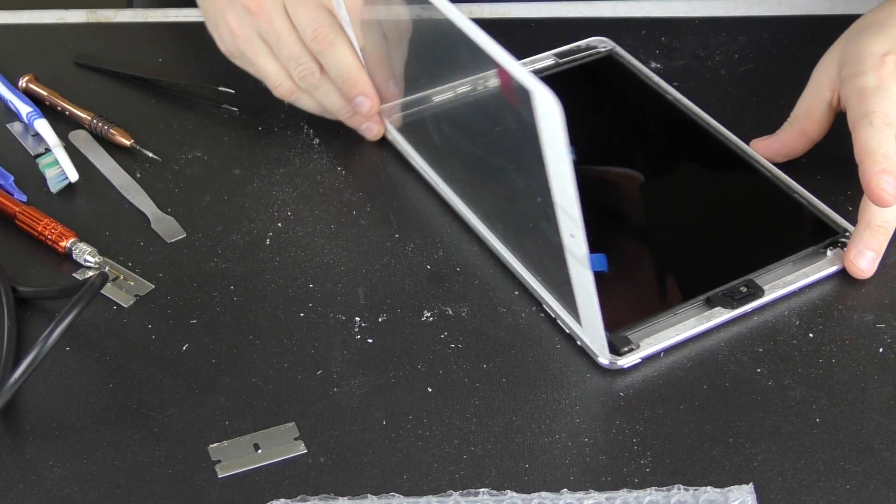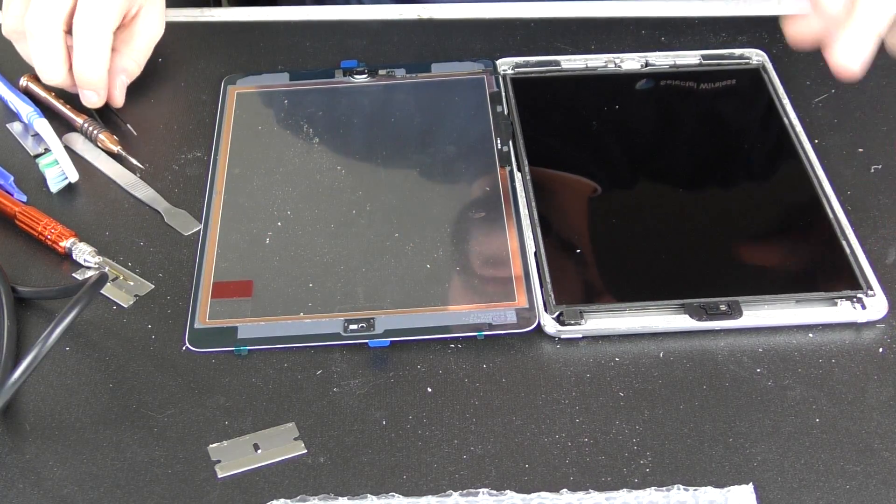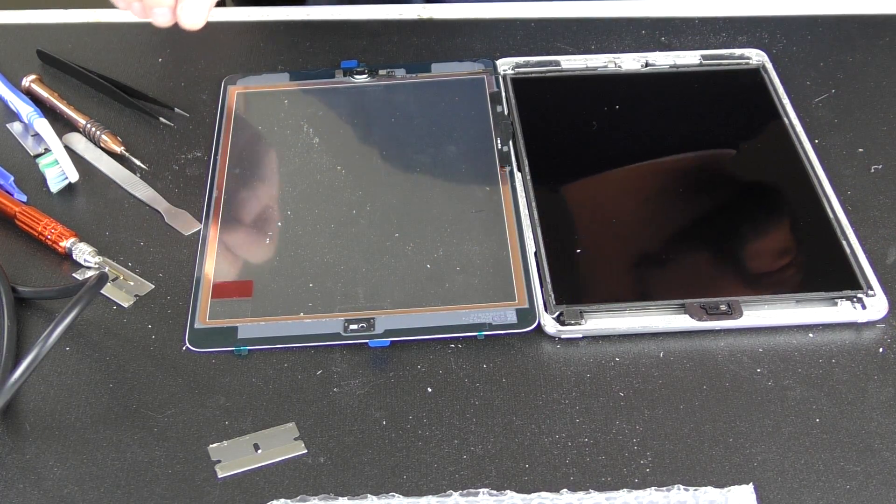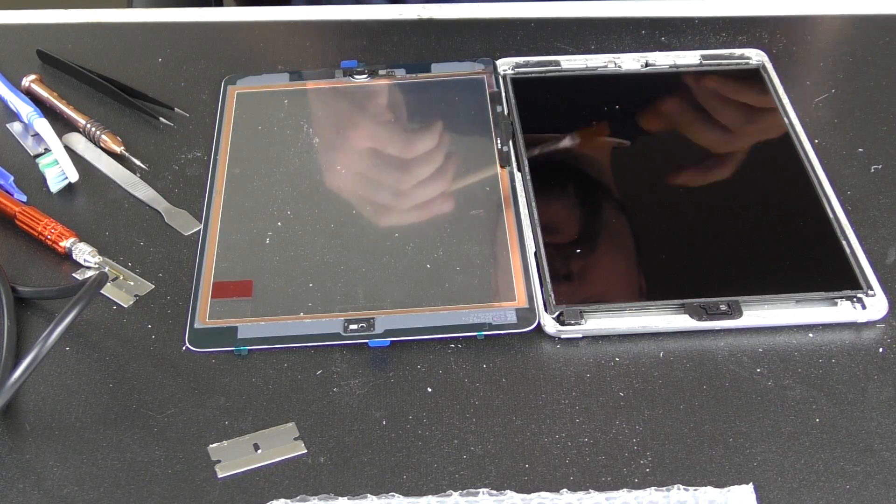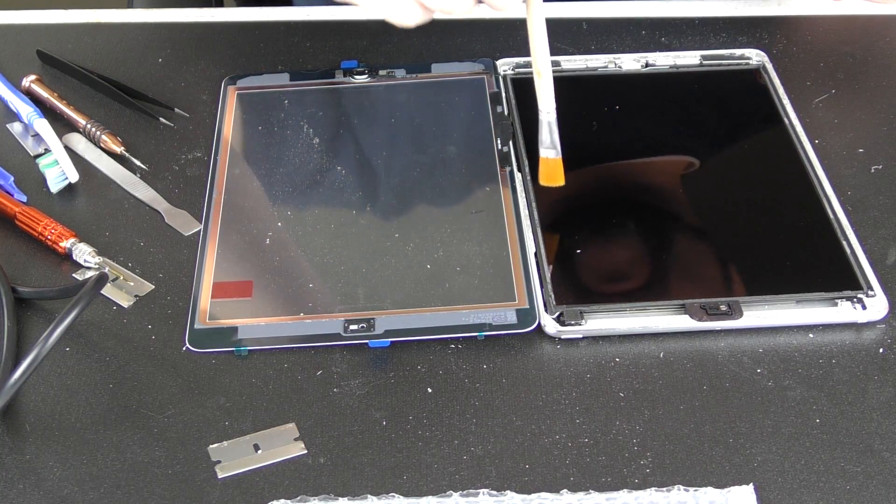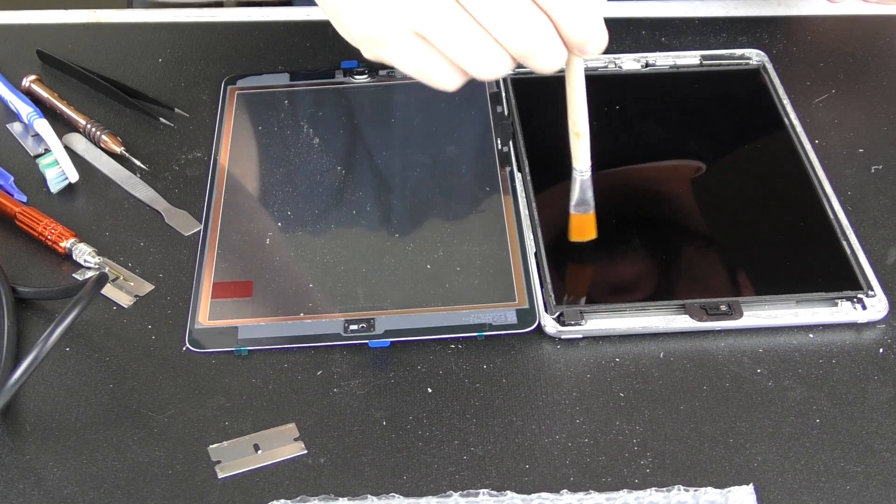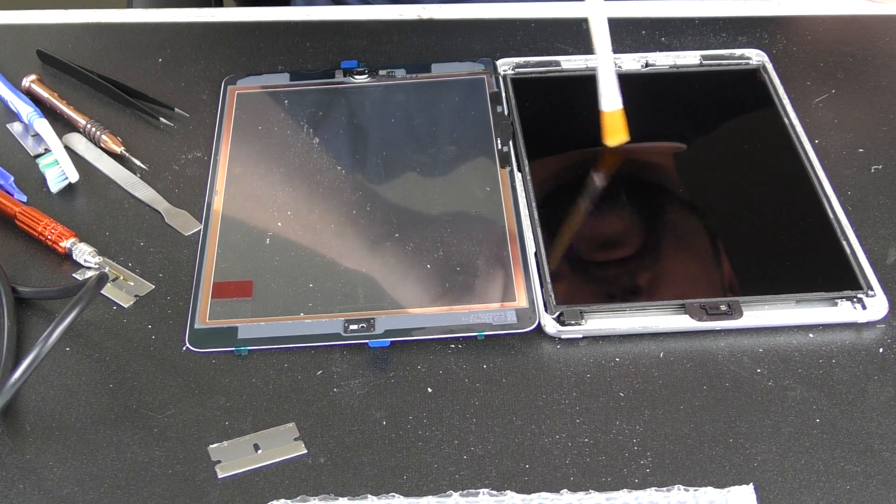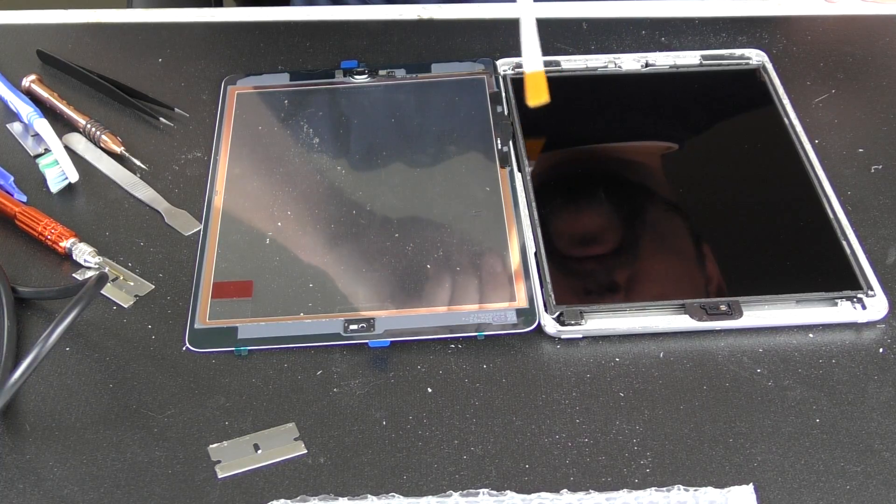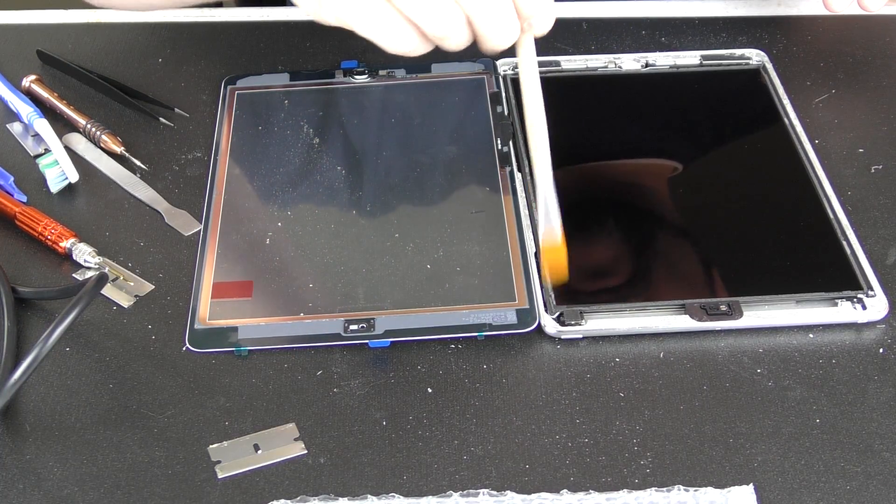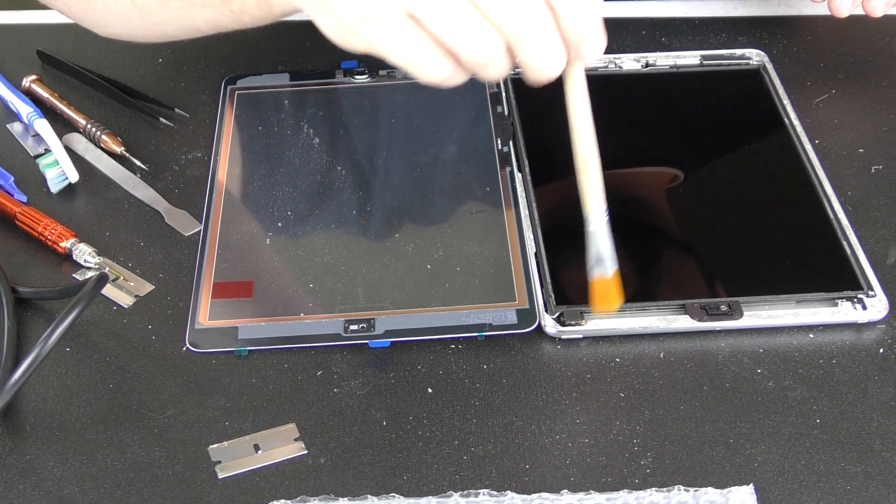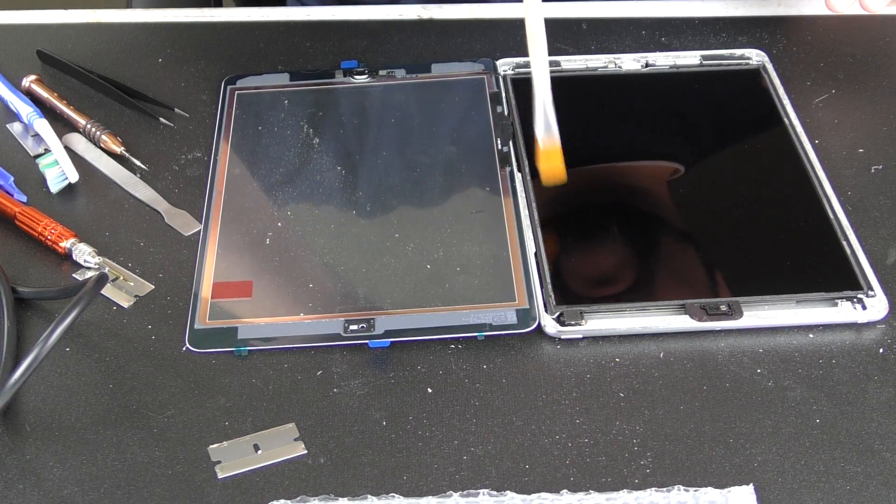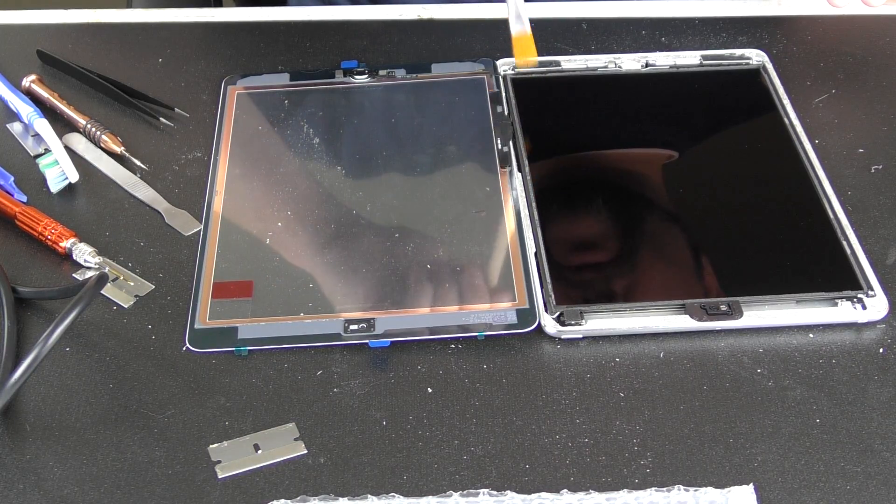So we're going to take our paintbrush and just lightly flick away—I don't know if you can see it, there's little glass shards, there's little things, dust—we just want to lightly brush those off.